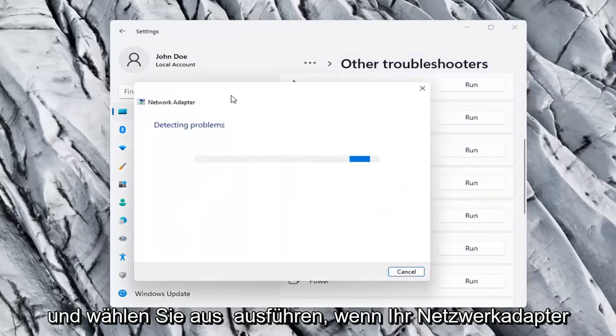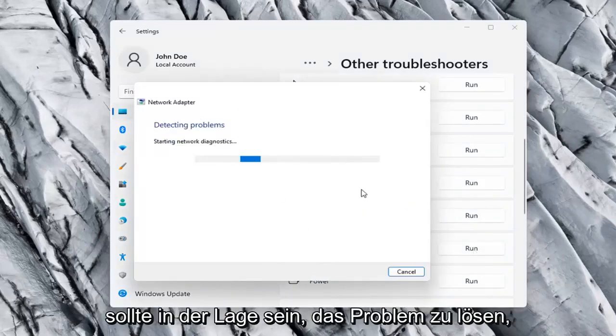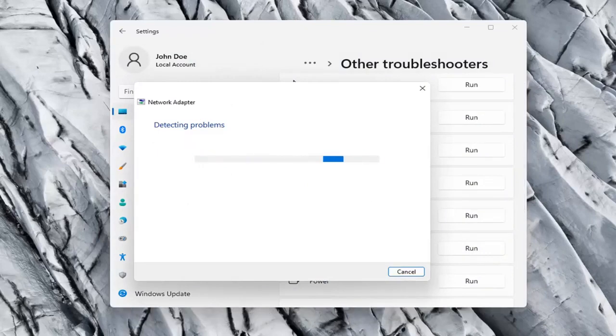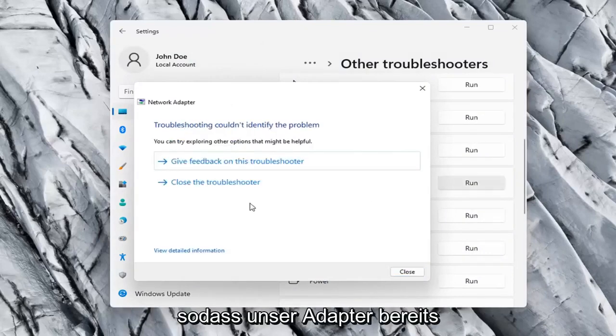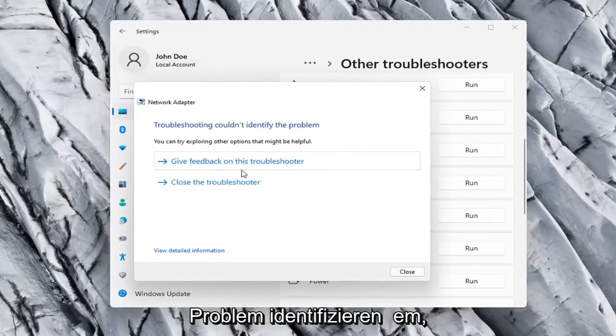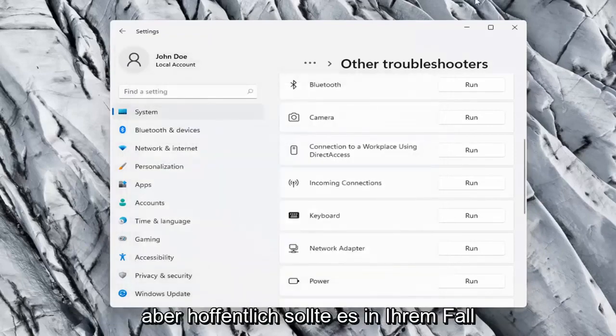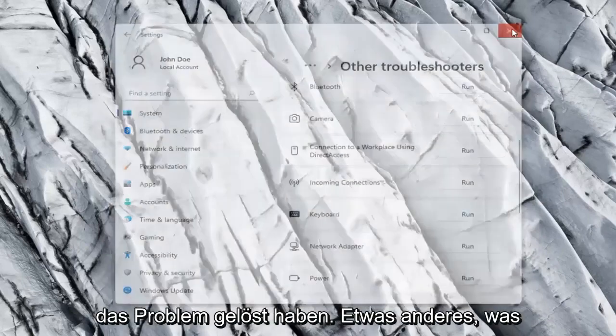If your network adapter was turned off, for example, this utility should be able to resolve that. So our adapter is already working properly, so that's why I couldn't identify a problem. But hopefully in your case, it should have resolved the issue.